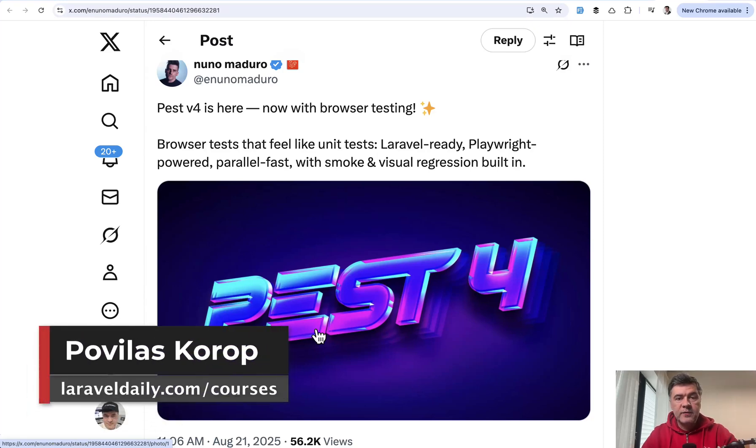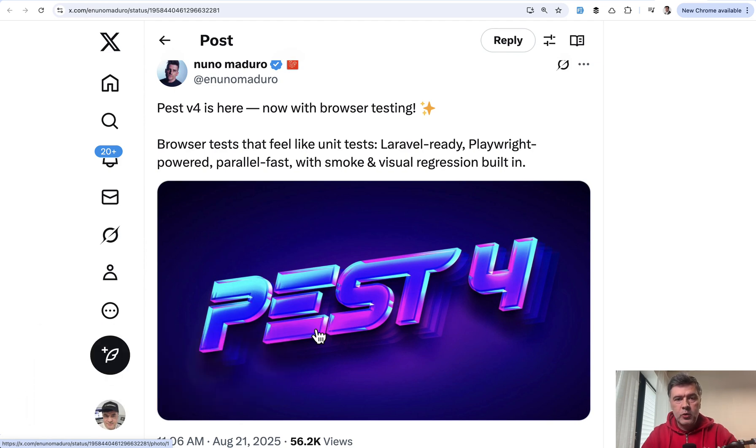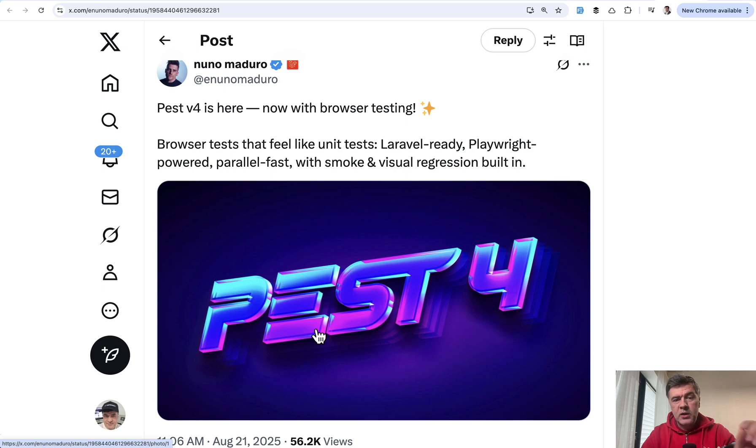Hello guys. PEST4 was recently released with a pretty revolutionary feature: browser testing. In this video I will show you PEST4 browser testing in action with a lot of examples and what are the things to watch out for when doing browser testing in general.